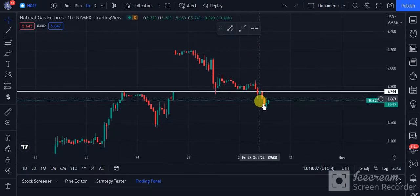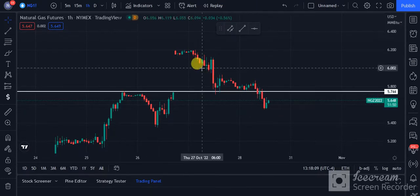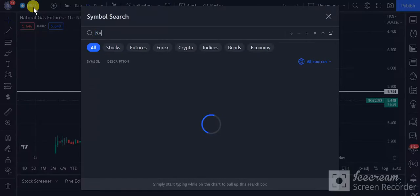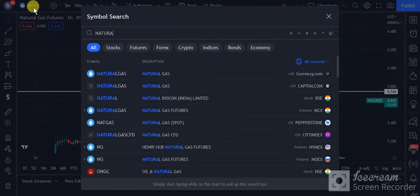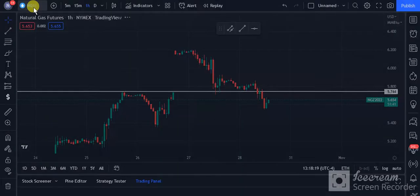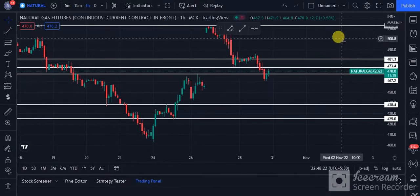We are going to watch the natural gas futures chart for the abroad market. Now let's open the market — here it is.